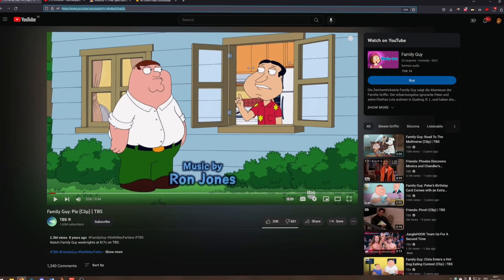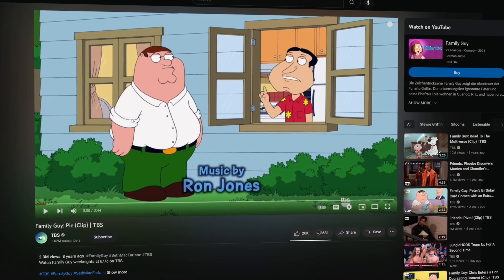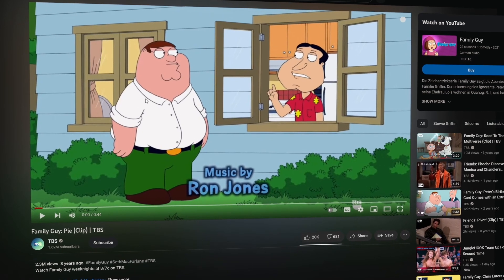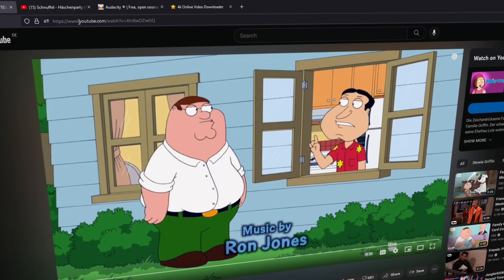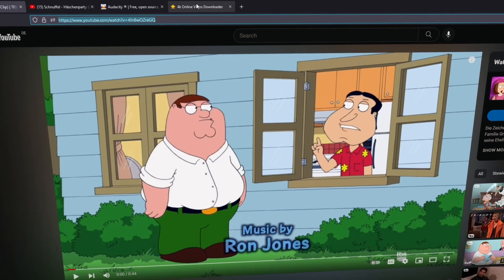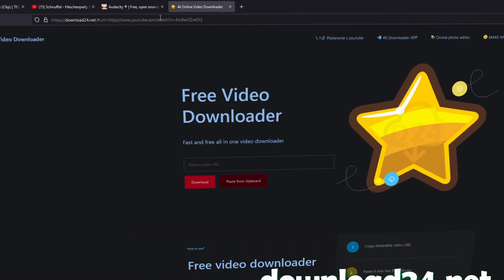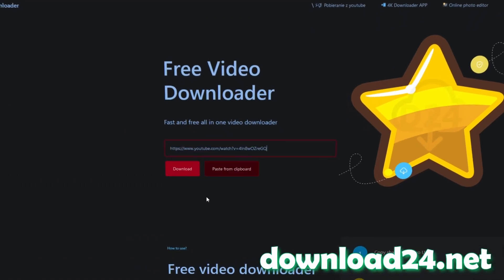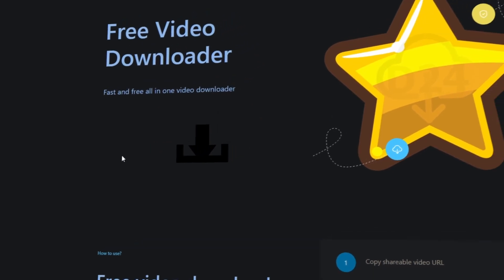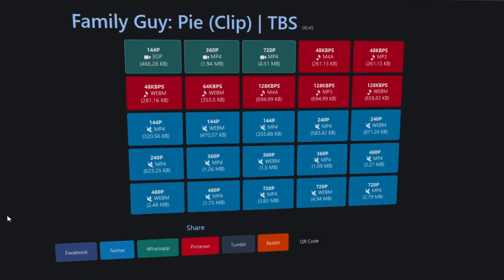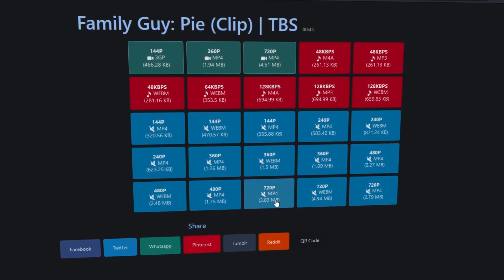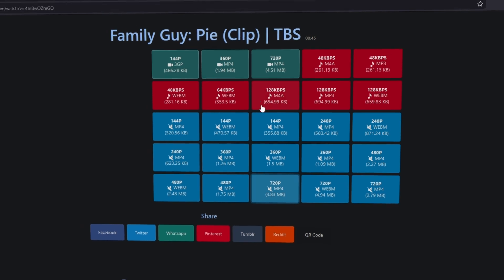So first you have to download the audio and the video from your meme clip. In my case I use this Family Guy clip and I copy this link and go to this site. Link is in the description and I paste this URL into it.